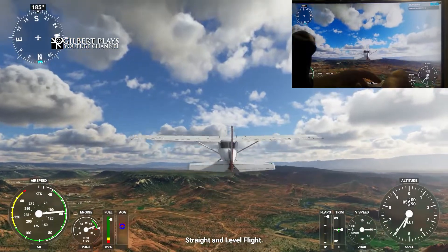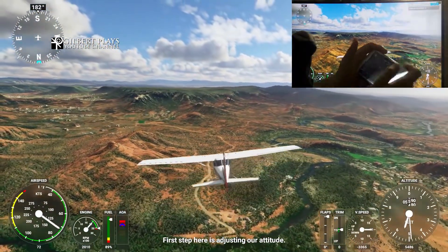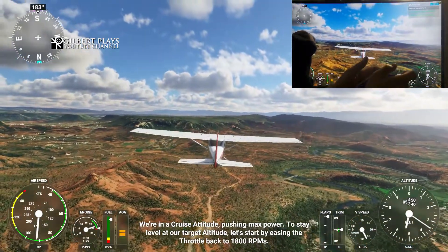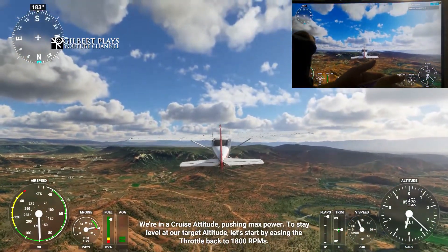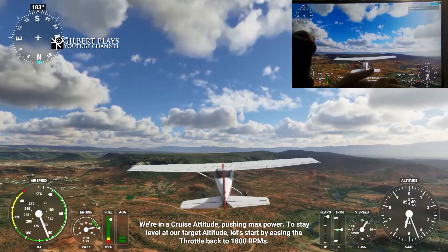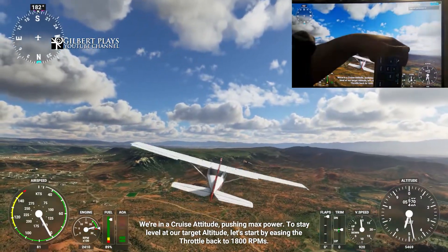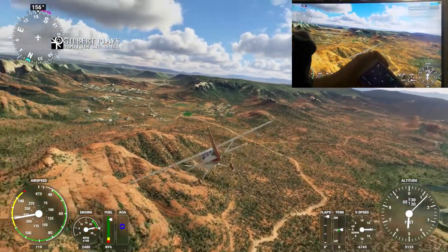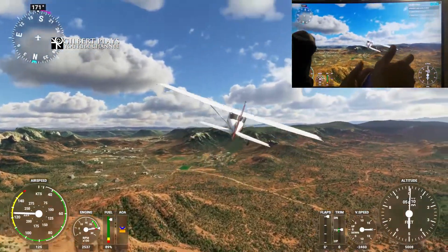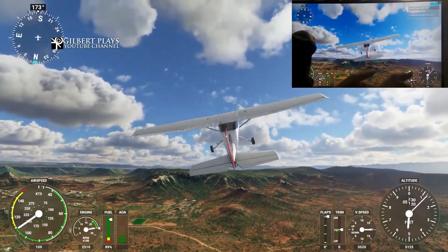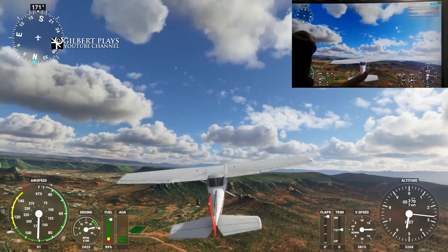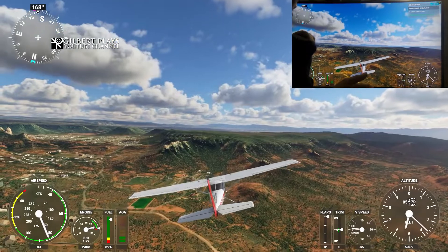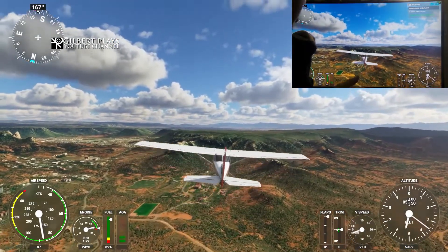You can do this. First step here is adjusting our attitude. We're in a cruise attitude — pushing back power. Let's do a barrel roll! Oh yes, it works! You can adjust the sensitivity to make it more sensitive or less sensitive, depending on how much input you want.